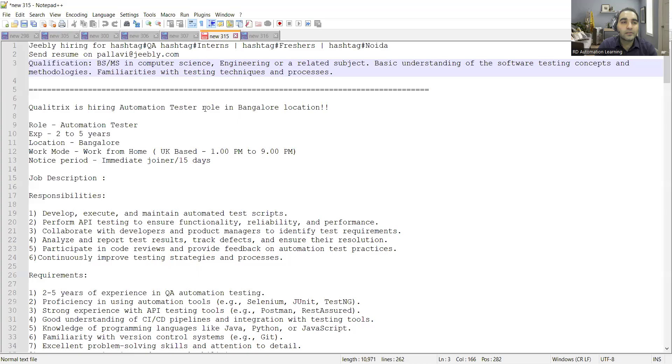Hello everyone, welcome to the channel of RD Automation Learning. In this video, we'll be telling you about testing job opportunities for freshers as well as experienced professionals. Let me quickly share the details.